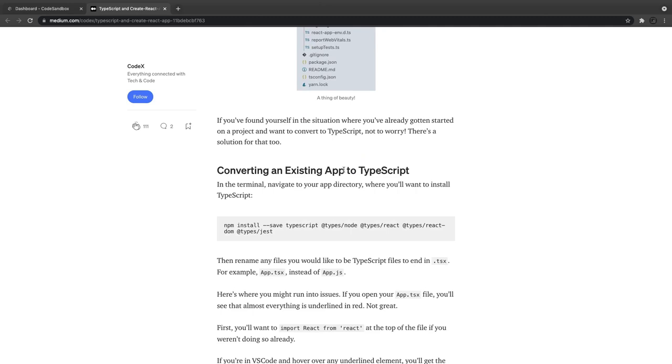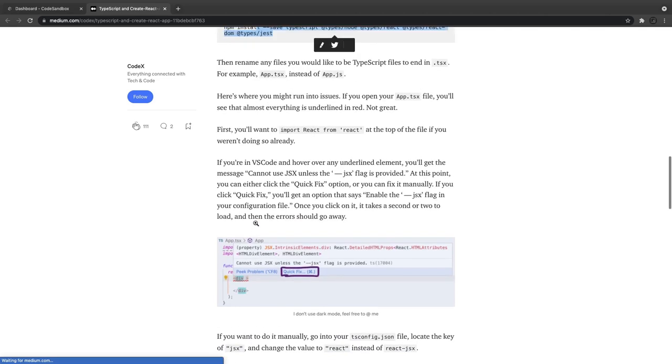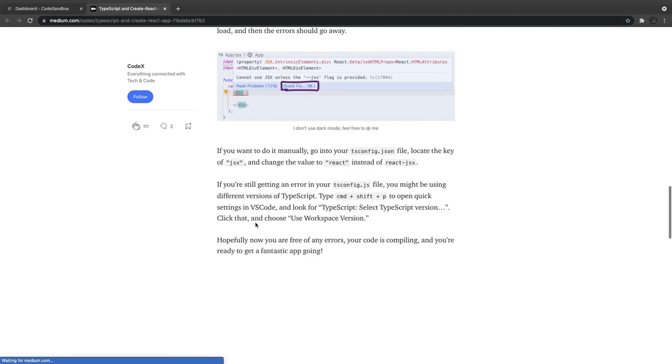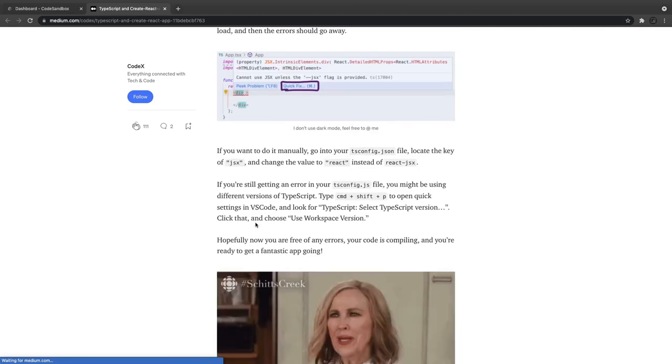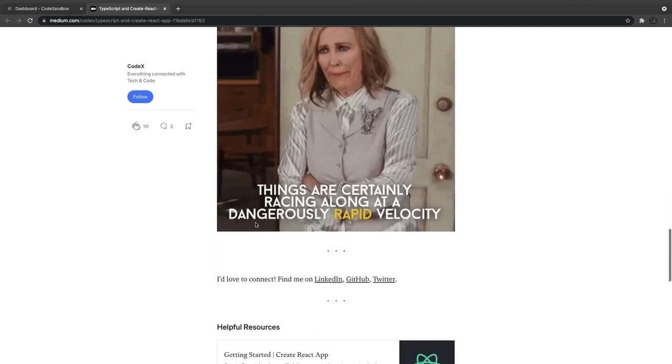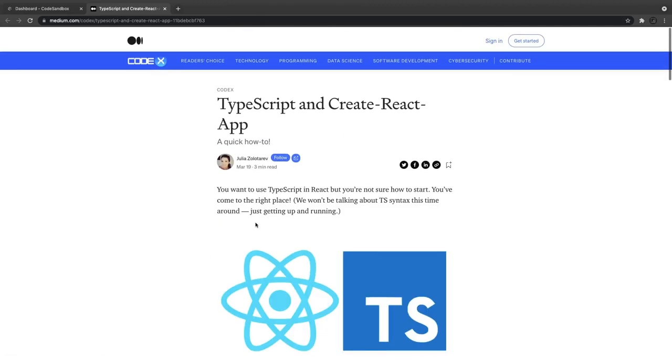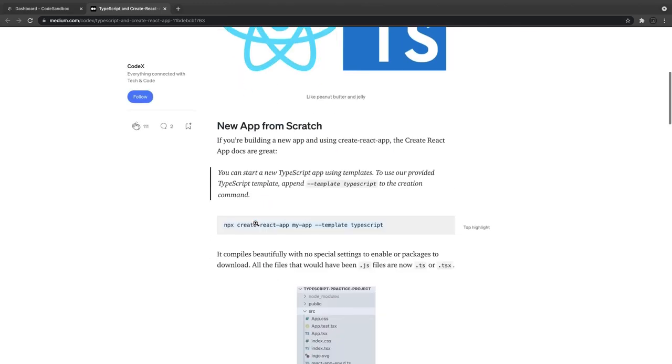If you want to convert an existing project into a TypeScript project, what you need to do is just add the type definitions - type definitions for React, React DOM, and for Jest - and convert JS to TSX files and add the tsconfig in your app. This is a simple tsconfig app you need to add, and then you're good to go.